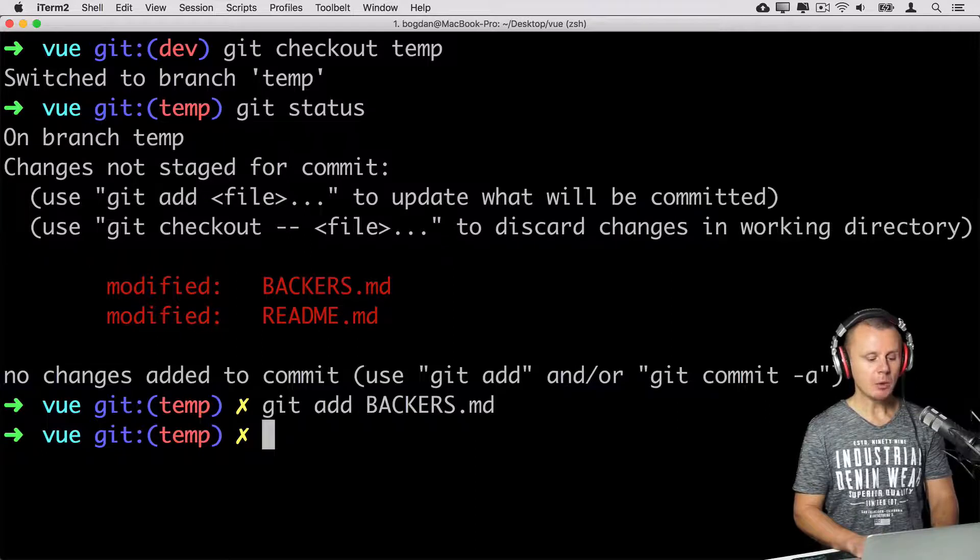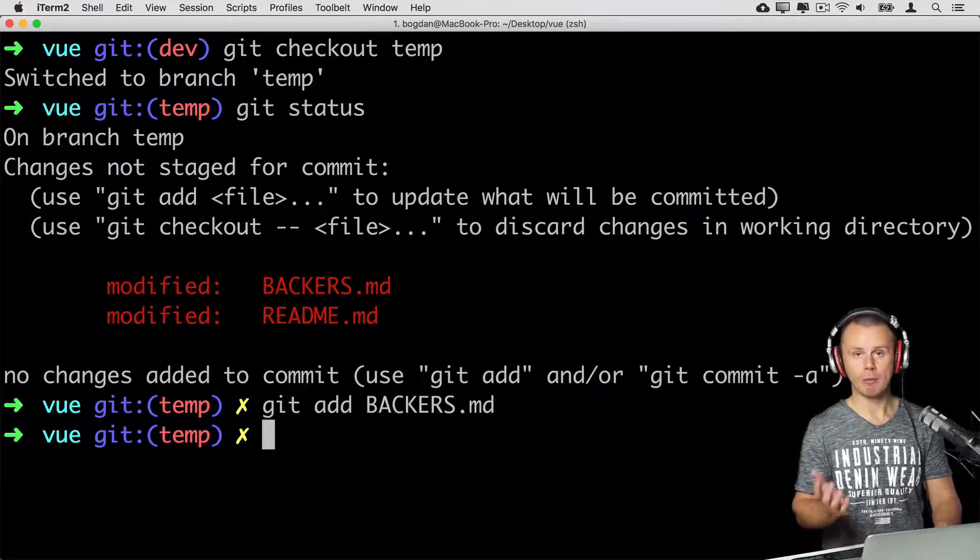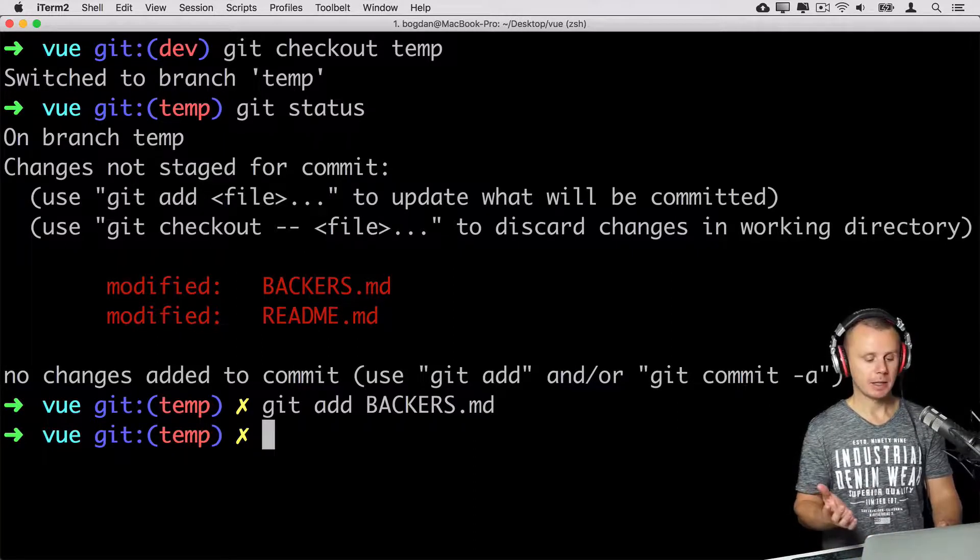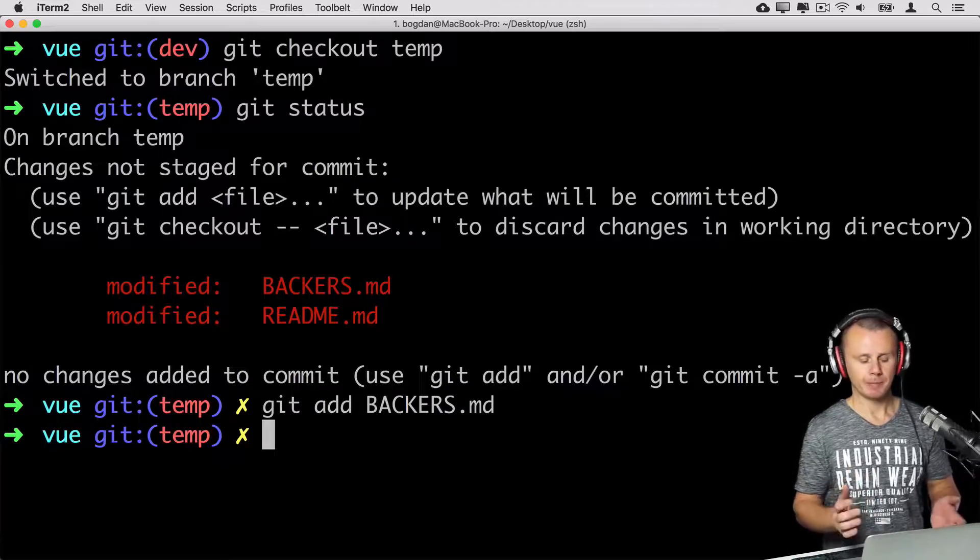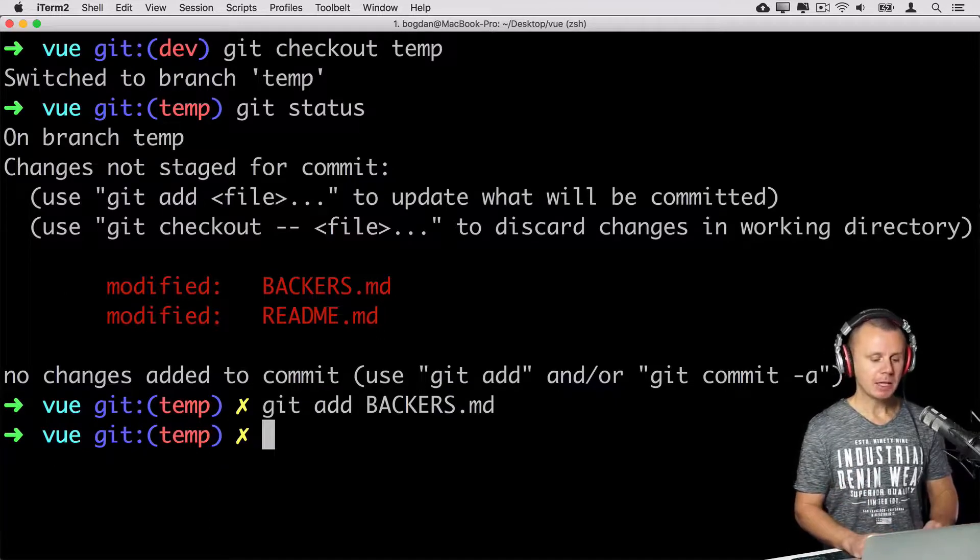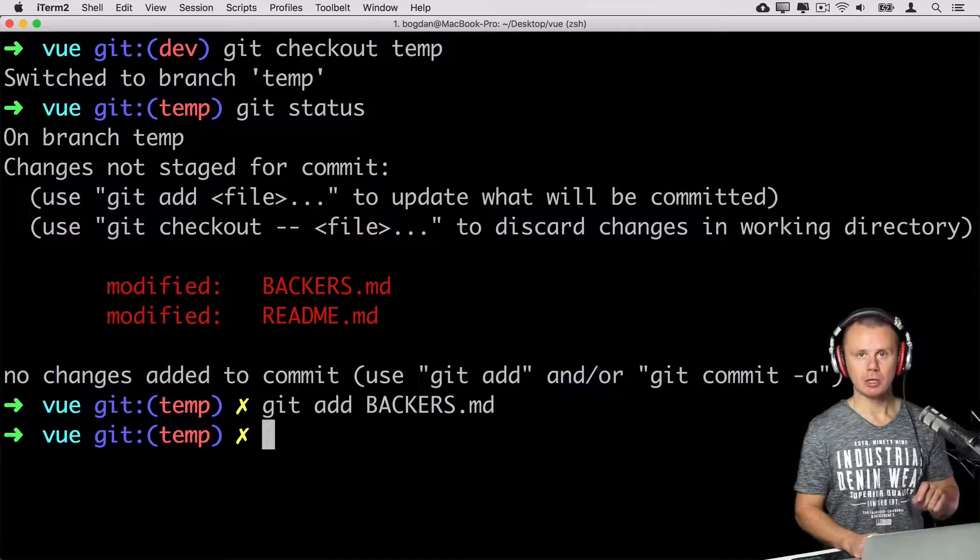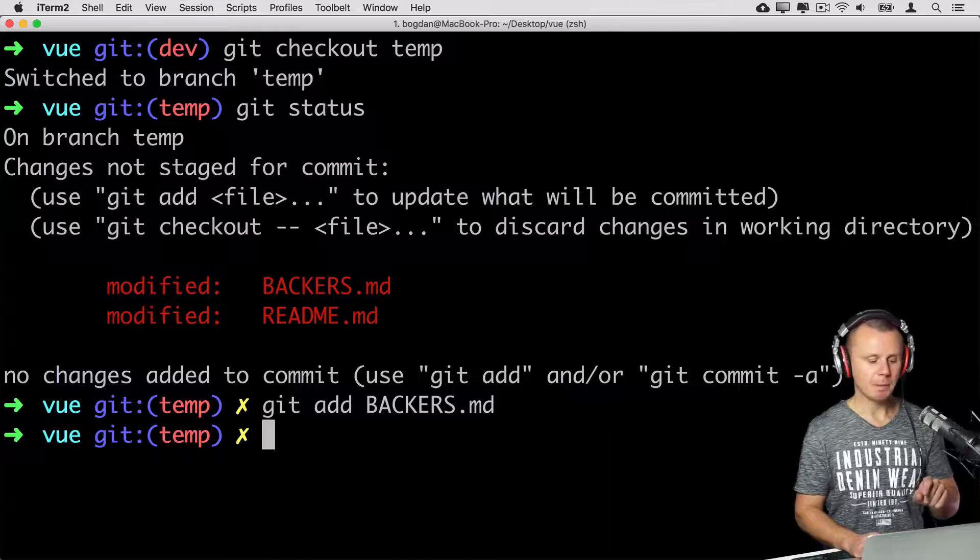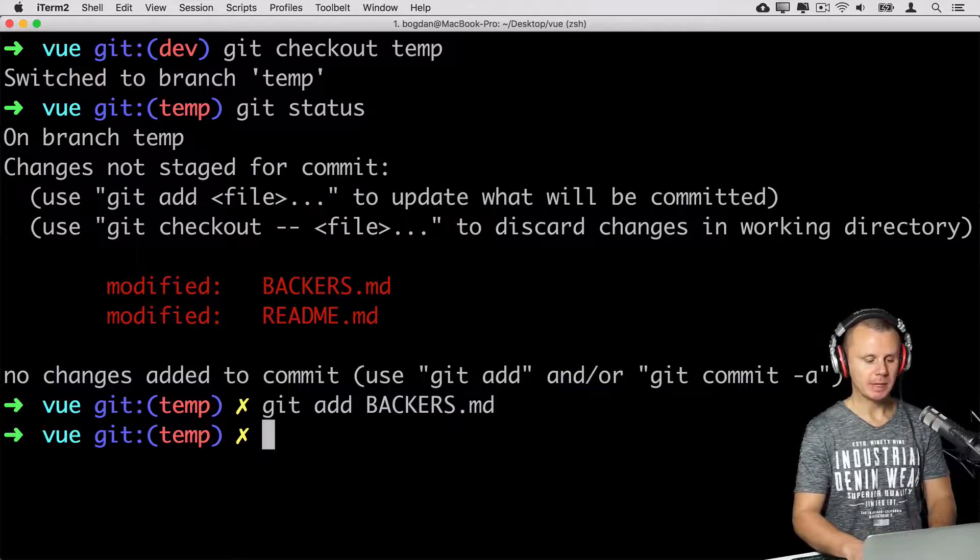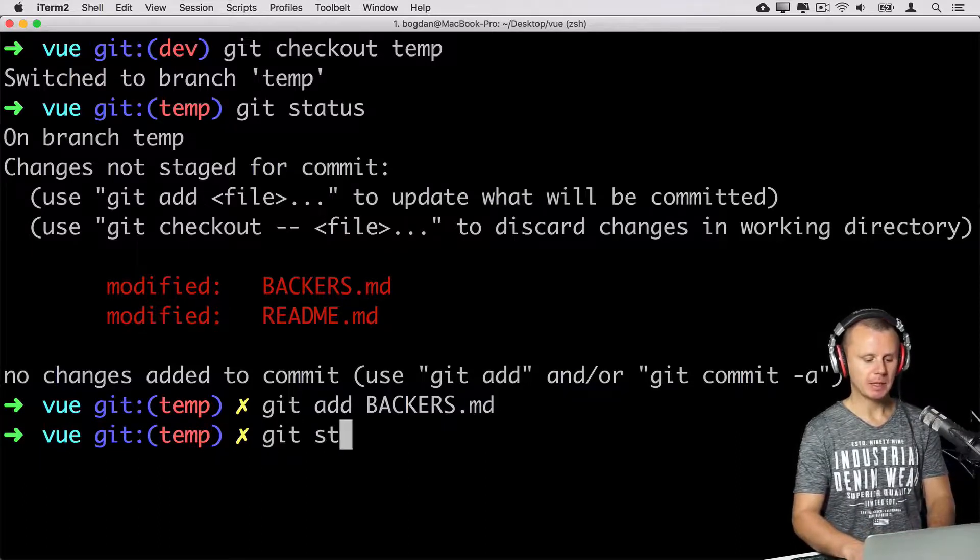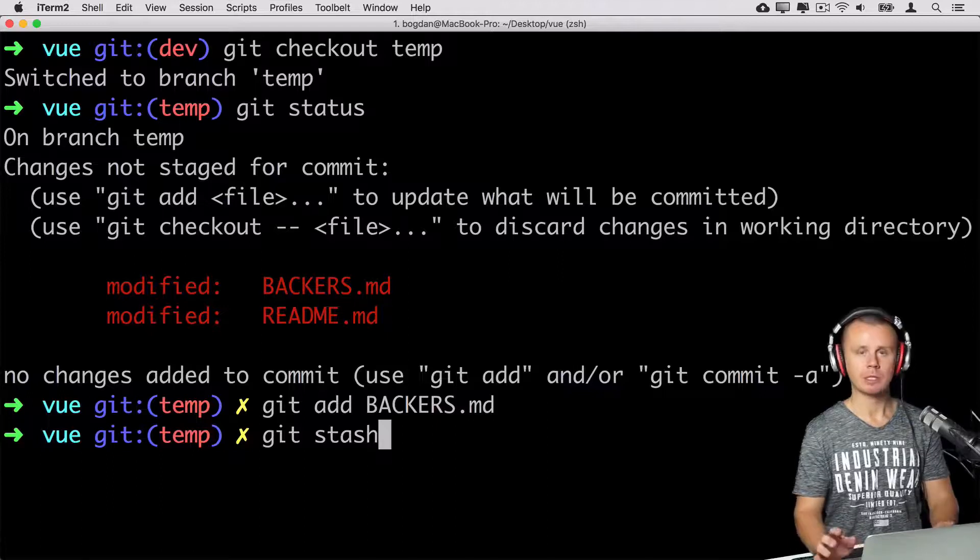And now let's assume that I want to get back to dev branch and do some work there. And for that I need to first stash those changes made in temp branch. How I can do that? Simply typing git stash command. That's all.